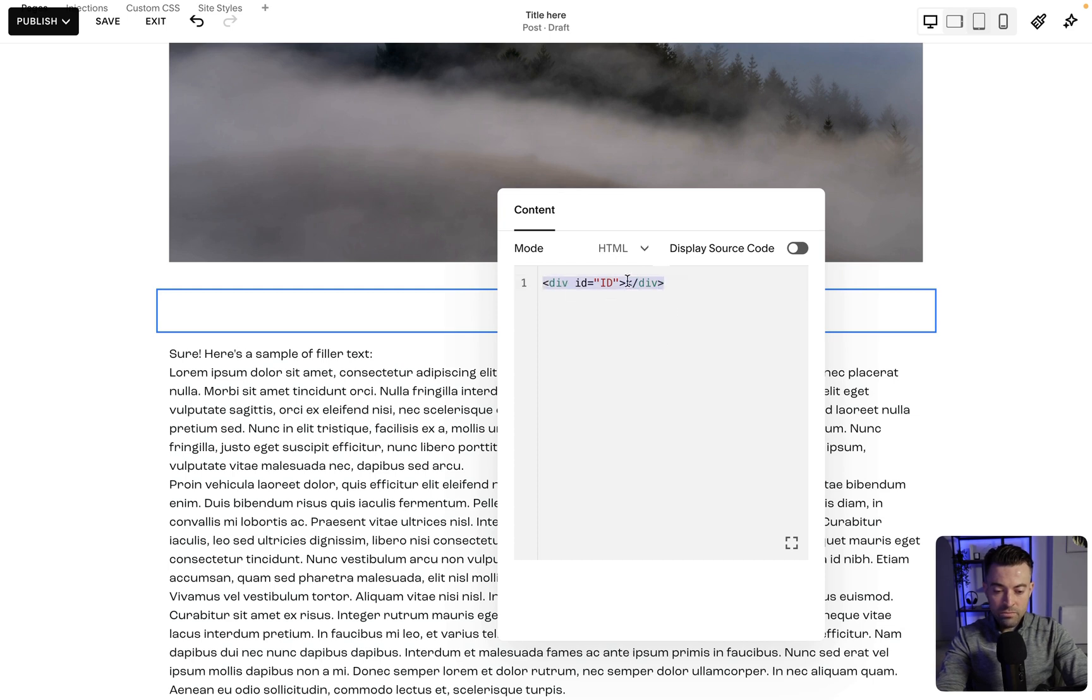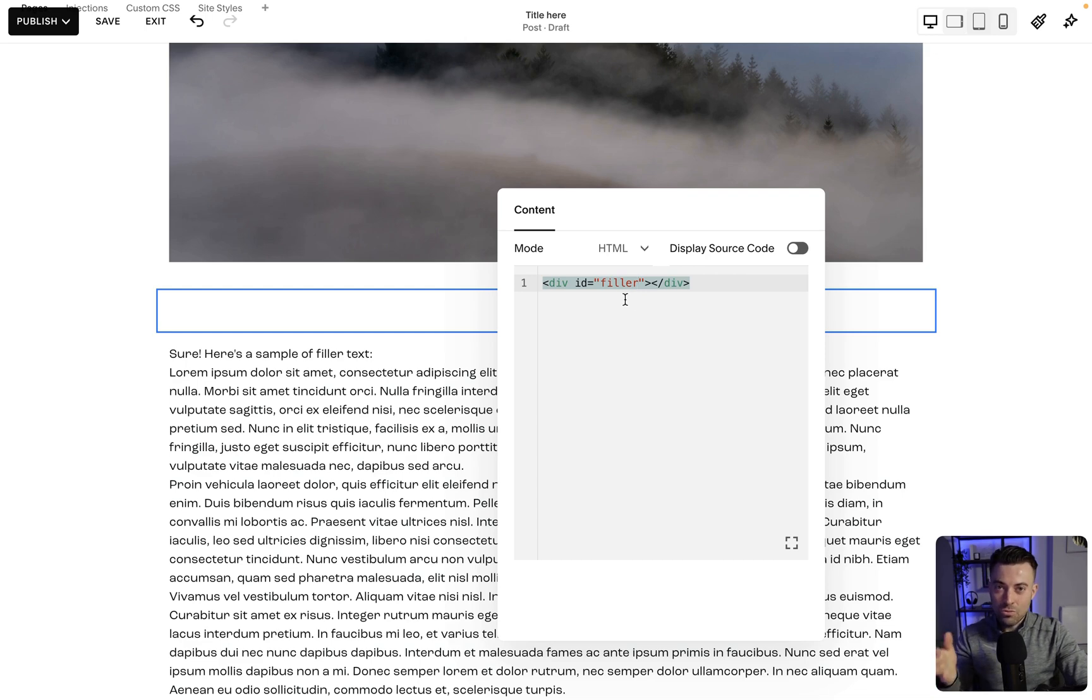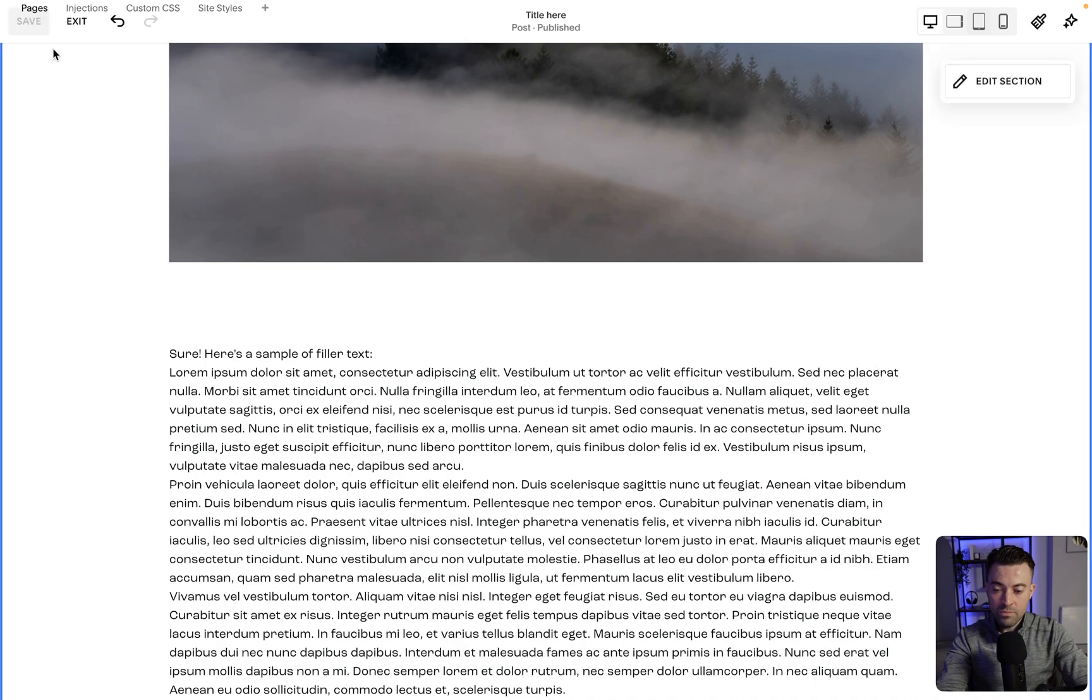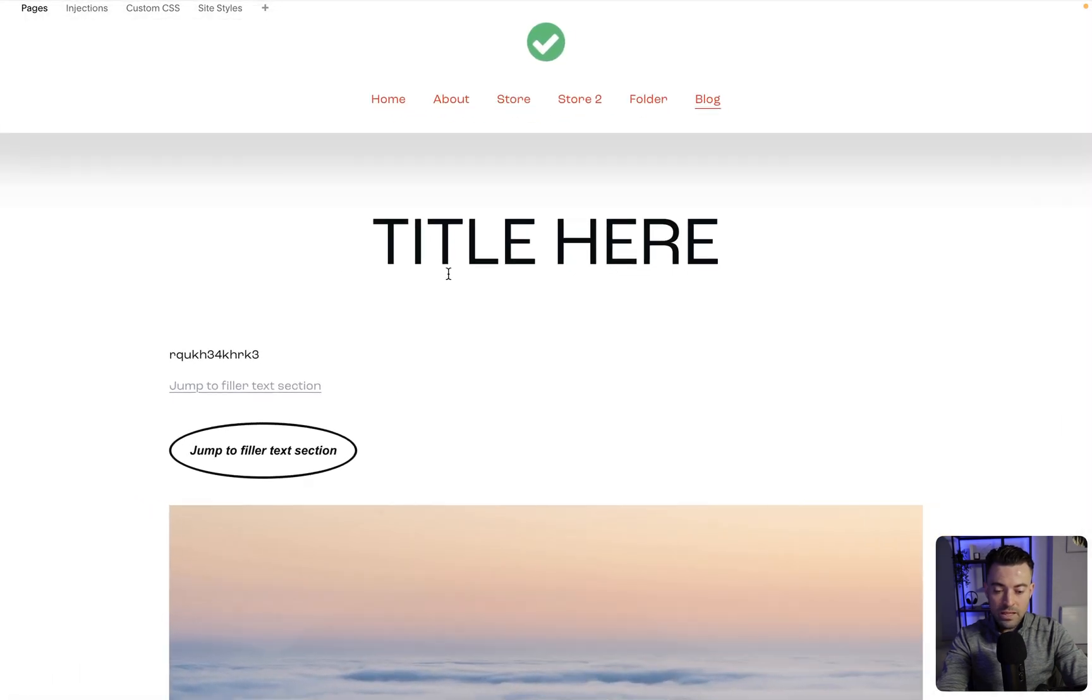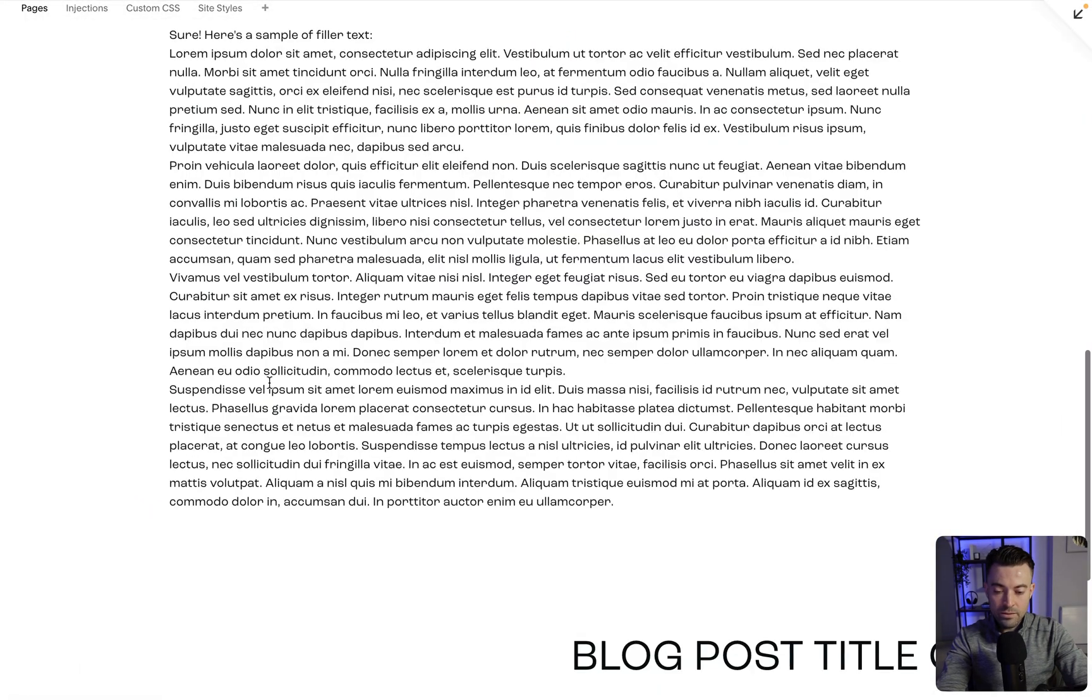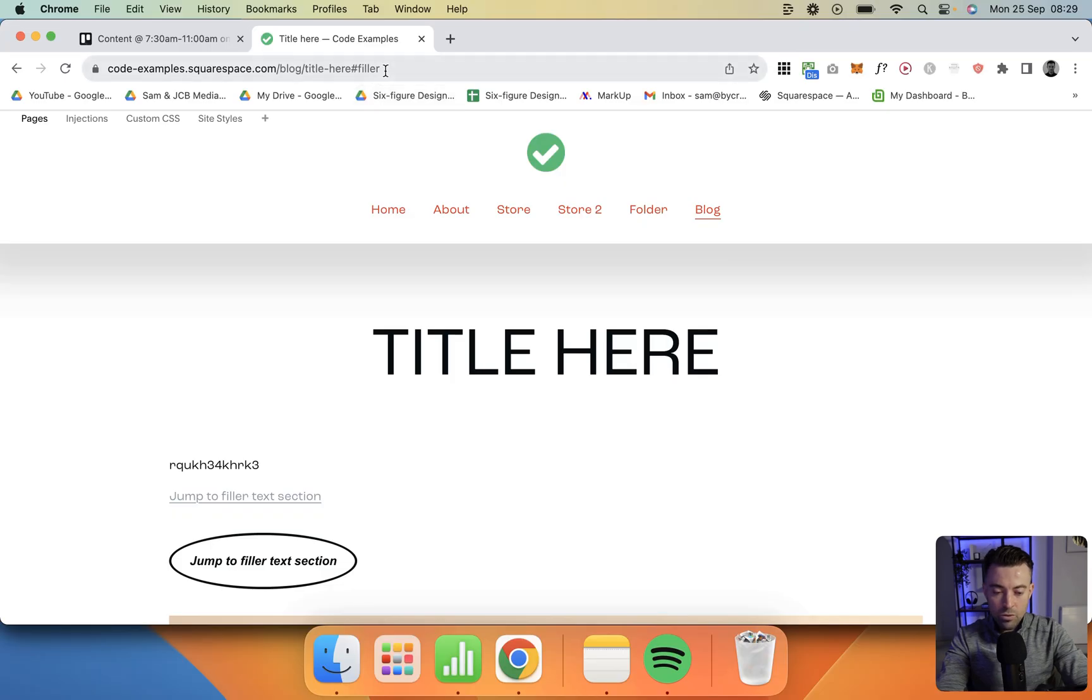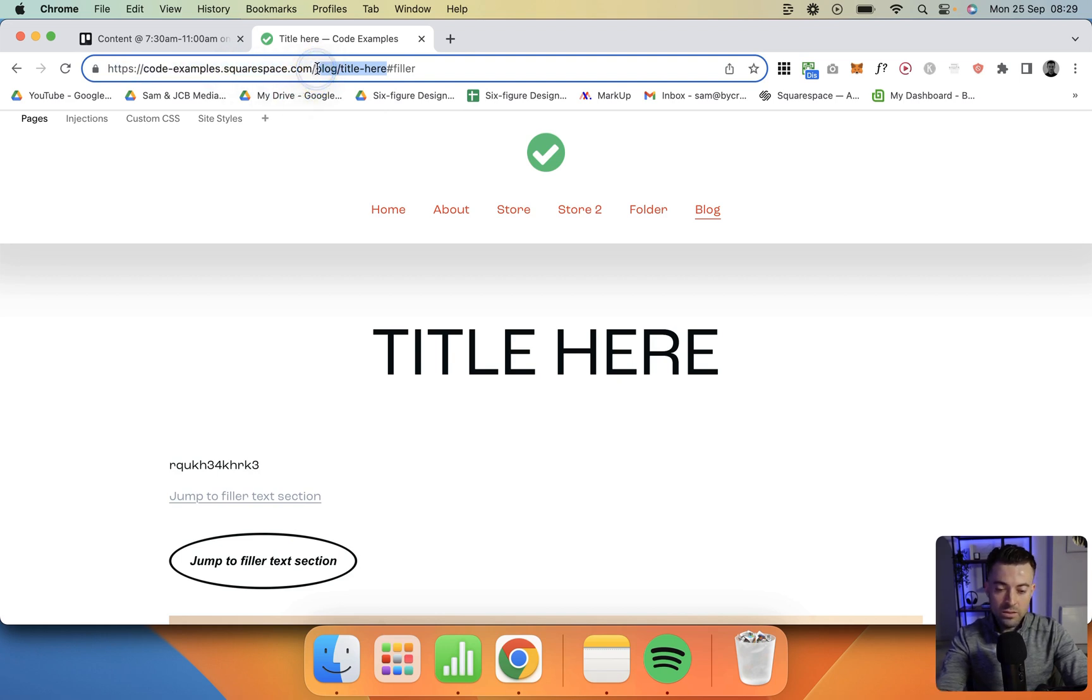It's div id, and then you put your id in here. Mine was filler, and this is case sensitive, so make sure you get that right. Also, you don't need the hashtag in this. We'll click that, publish the blog, and when we click, it's going to jump down like this. When we look in the URL bar, you can see it's gone to the URL, but it's added hashtag filler at the end.